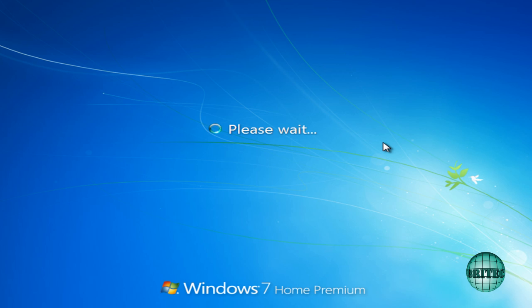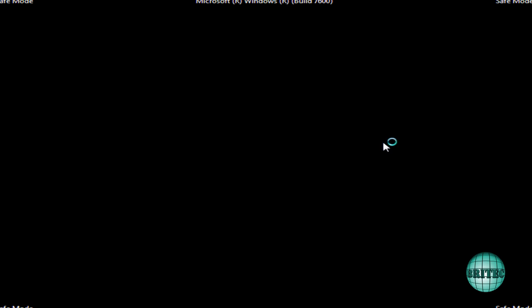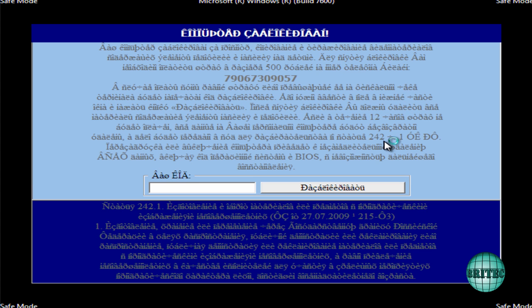Now some of these ransomwares can be pretty tricky to remove and some of them are very easy to remove. The easier ones, obviously as you can see, this one is now booting into safe mode with networking to stop you from getting in there.